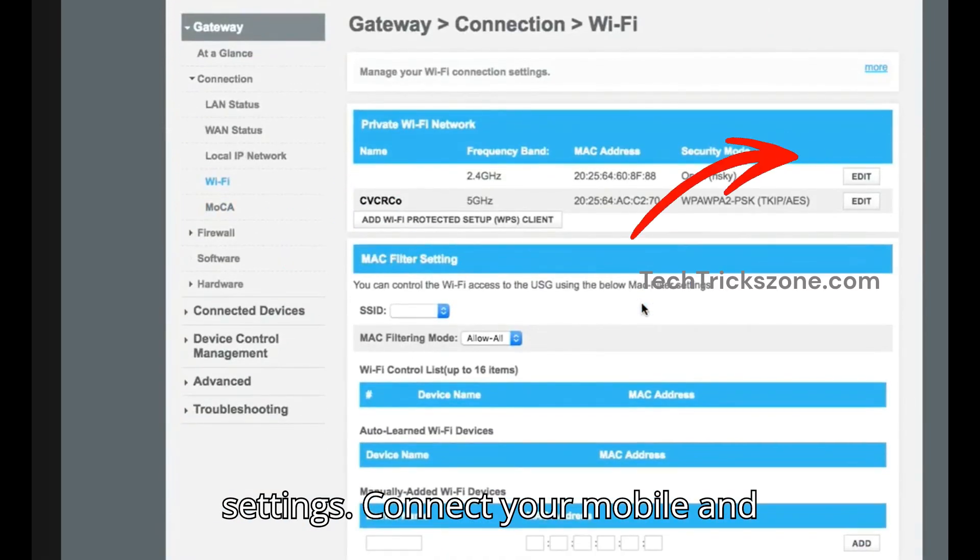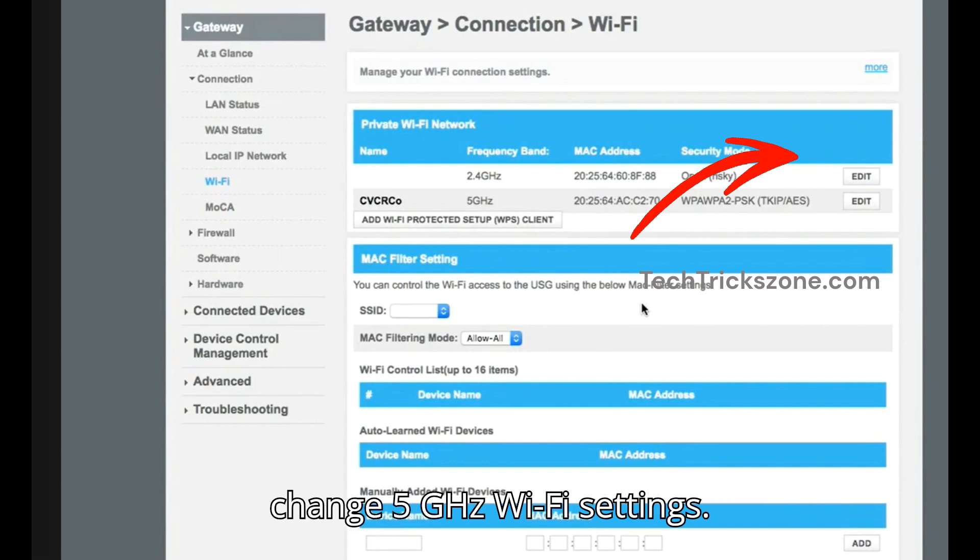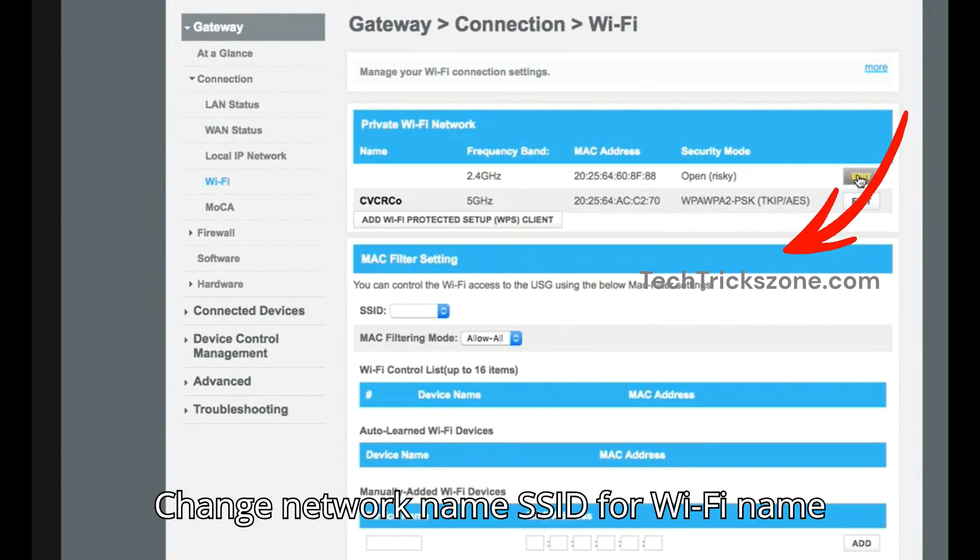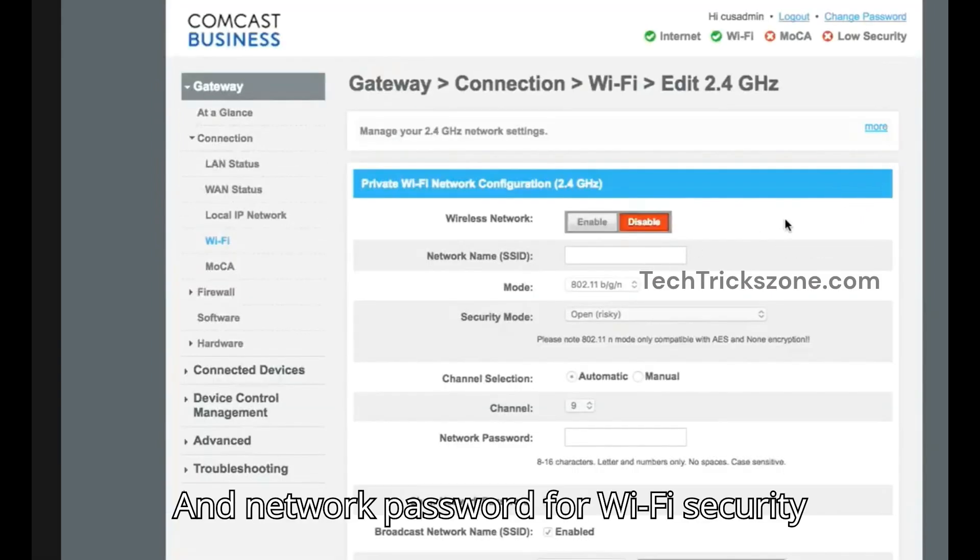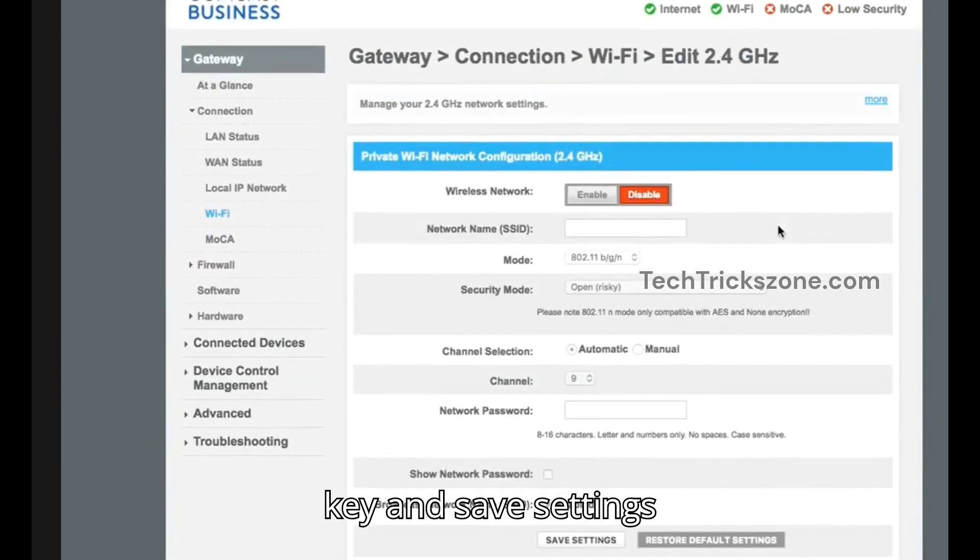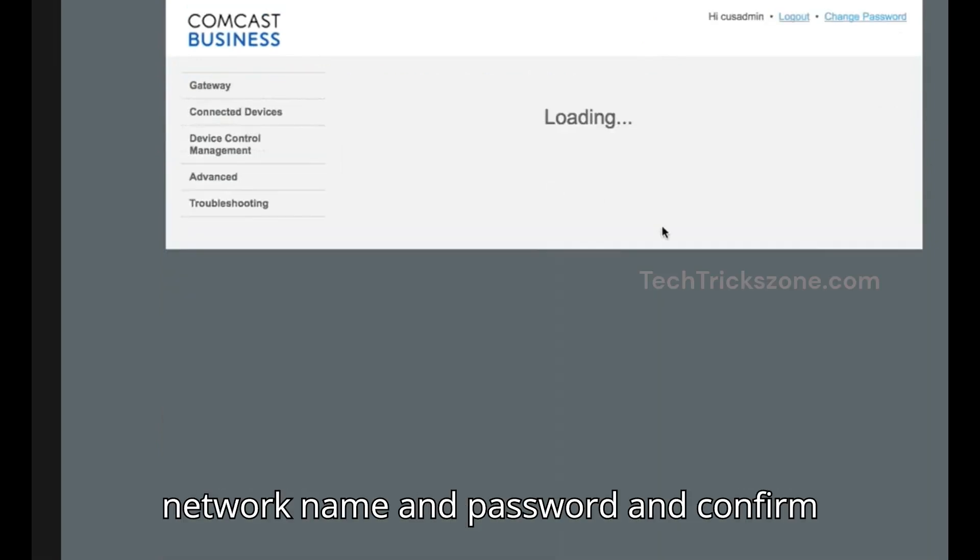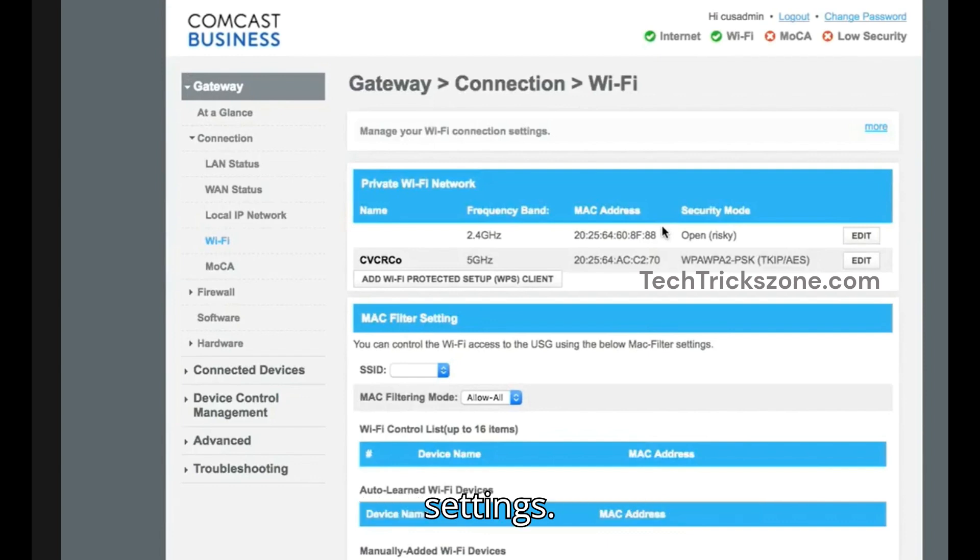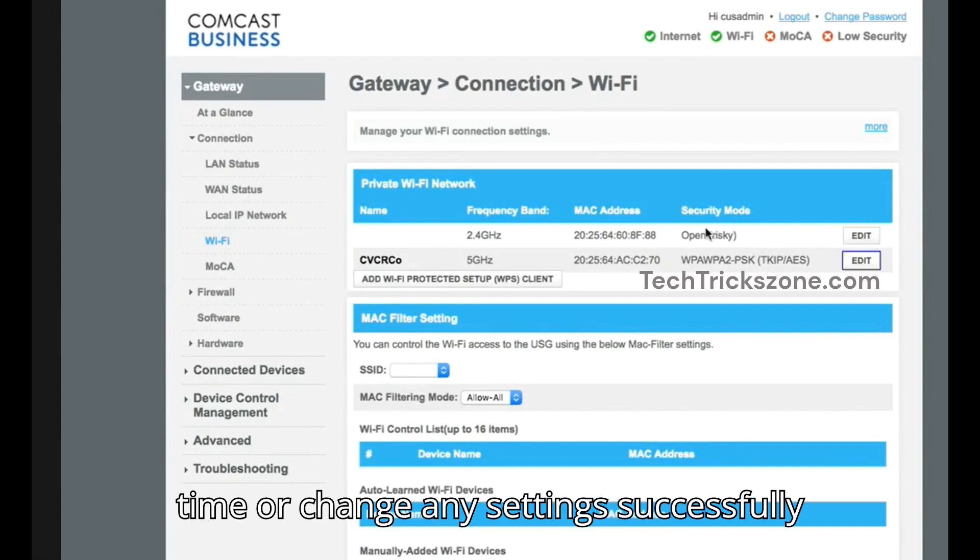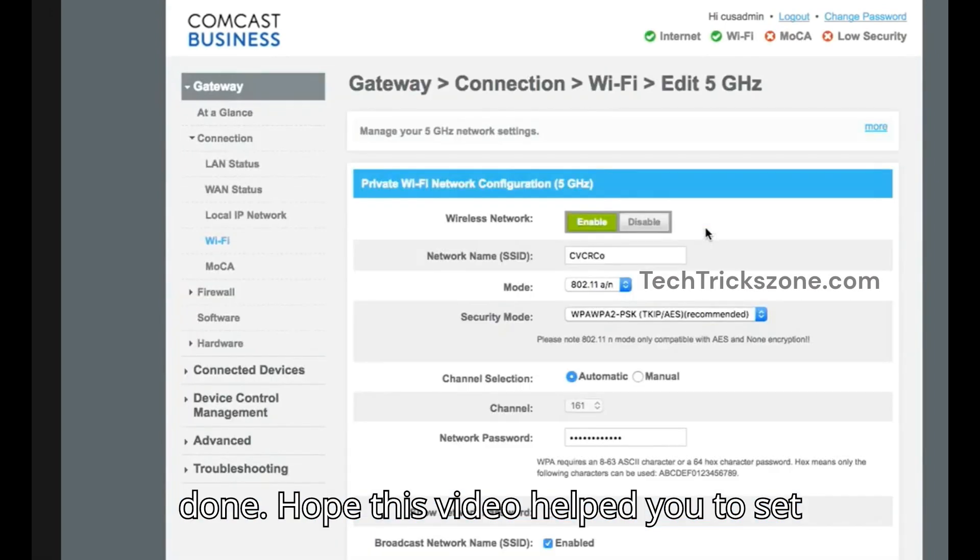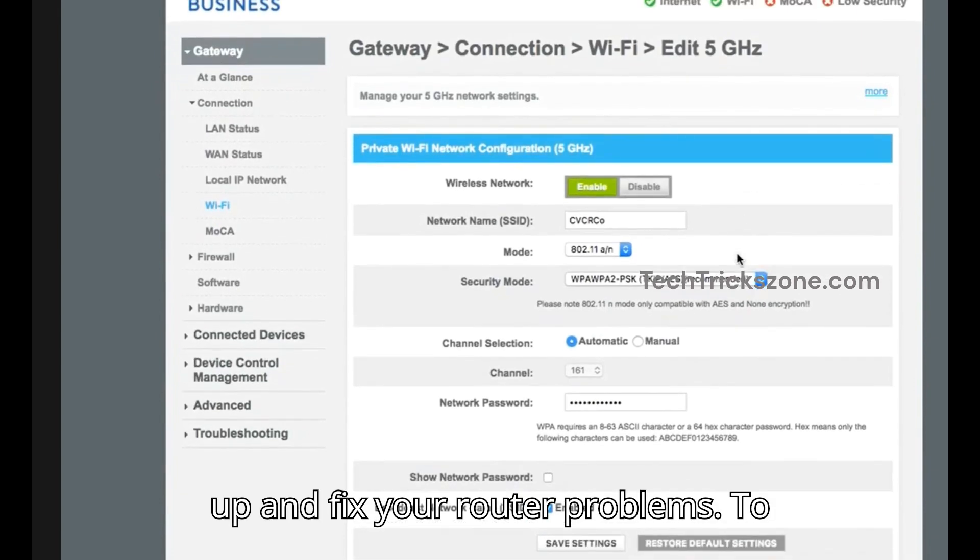Connect your mobile and laptop again with the new Wi-Fi settings and change the 5 GHz Wi-Fi settings. Change the network name SSID for the Wi-Fi name and network password for the Wi-Fi security key, and save settings. Edit 5 GHz settings, create a new SSID network name and password, and confirm settings. Login to the router using 10.0.0.1 to configure for the first time or change any settings successfully. Hope this video helps you to set up and fix your router problems.